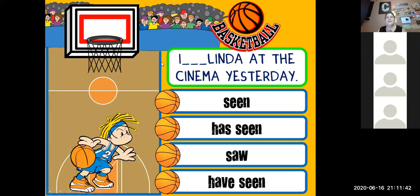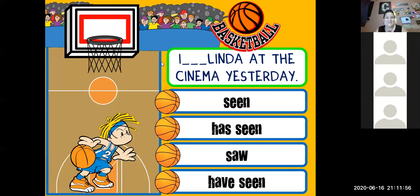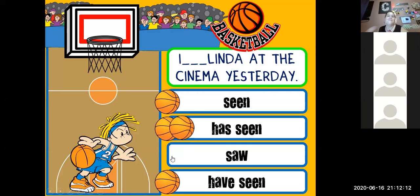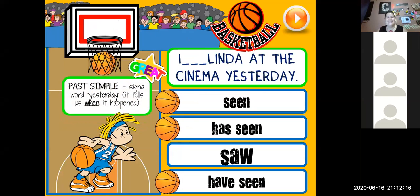Next one: 'I blank Linda at the cinema yesterday.' Yesterday — that's an indicator! So 'I saw Linda at the cinema yesterday.' Very good. Simple past because our indicator was 'yesterday' — the signal word tells us when it happened.